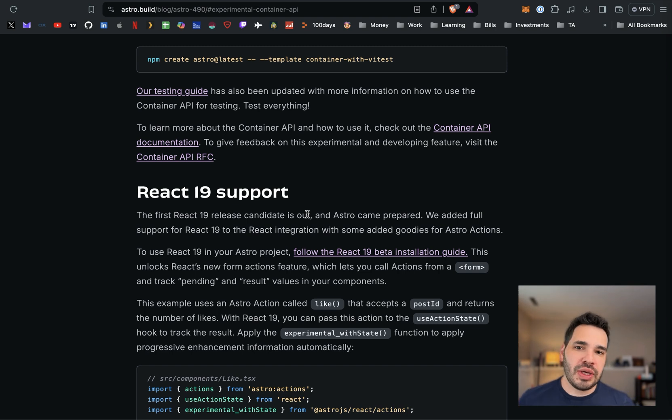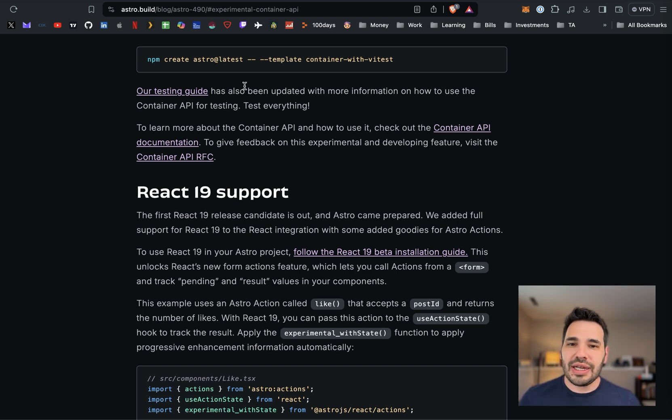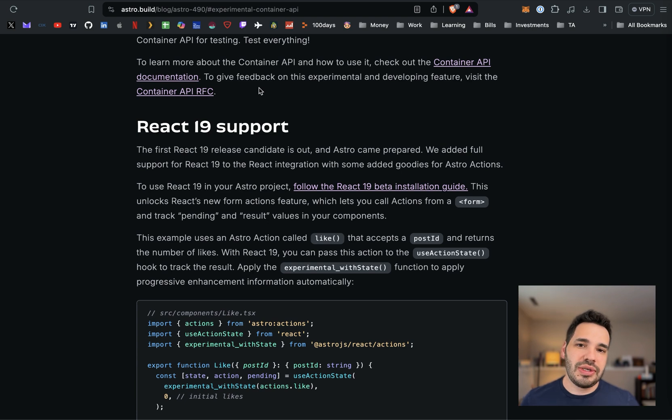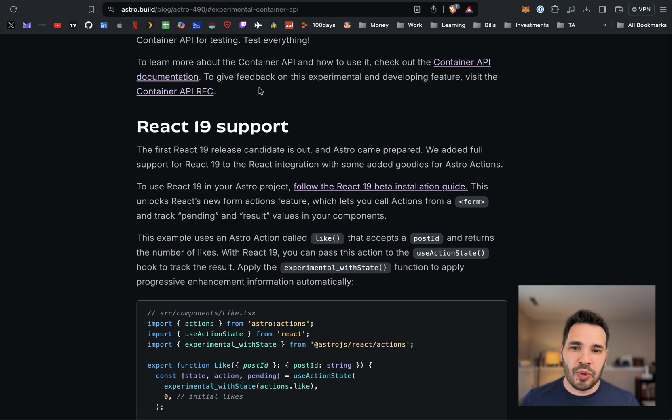With this update, we also get React 19 support. The React 19 beta just released in April, so it's cool to see the Astro team release support for React 19 when it's so new.